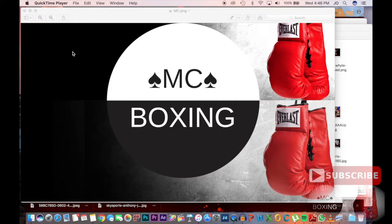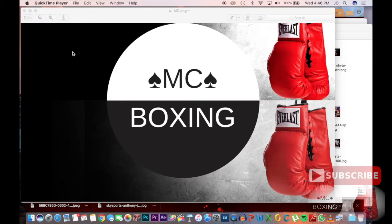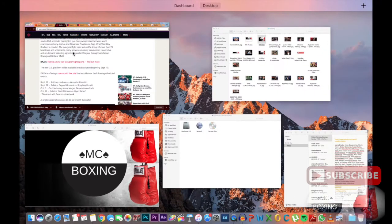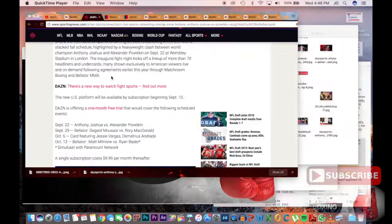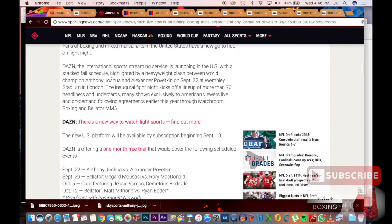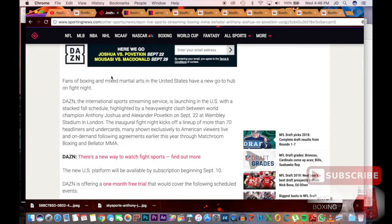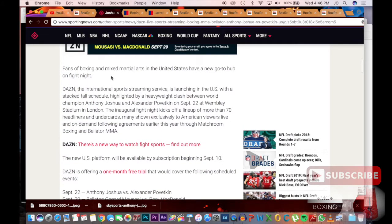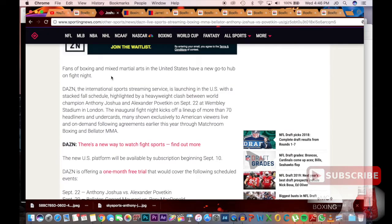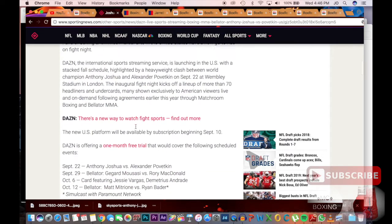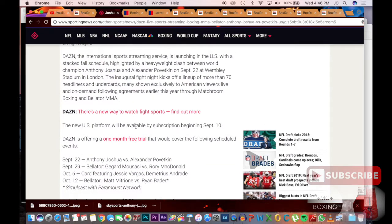MC Boxing here, make sure you hit that like and subscribe button. Over the past two days there's been a lot of interesting stuff, so I'm going to try and go over it in a couple of videos. The first big news is the DAZN platform that has been announced. As many of you know, it was launched yesterday. These are just a few details I'll go over, and I'm just going to highlight a couple of fighters that are on DAZN.